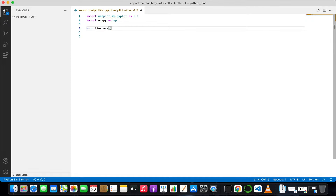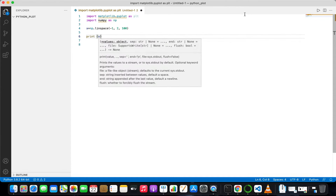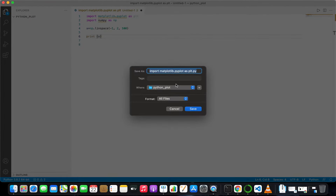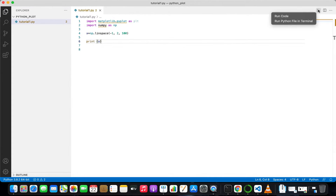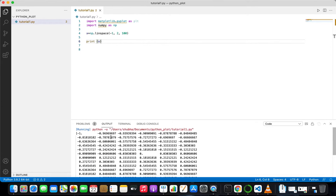I'll start by writing np.linspace to create a simple array. Let me make it from minus one to two with a hundred equally spaced points. So there will be a hundred equally spaced points between minus one and two. Save it as tutorial1.py — .py is the Python extension — and you can see that x goes from minus one to two with a hundred equally spaced points.